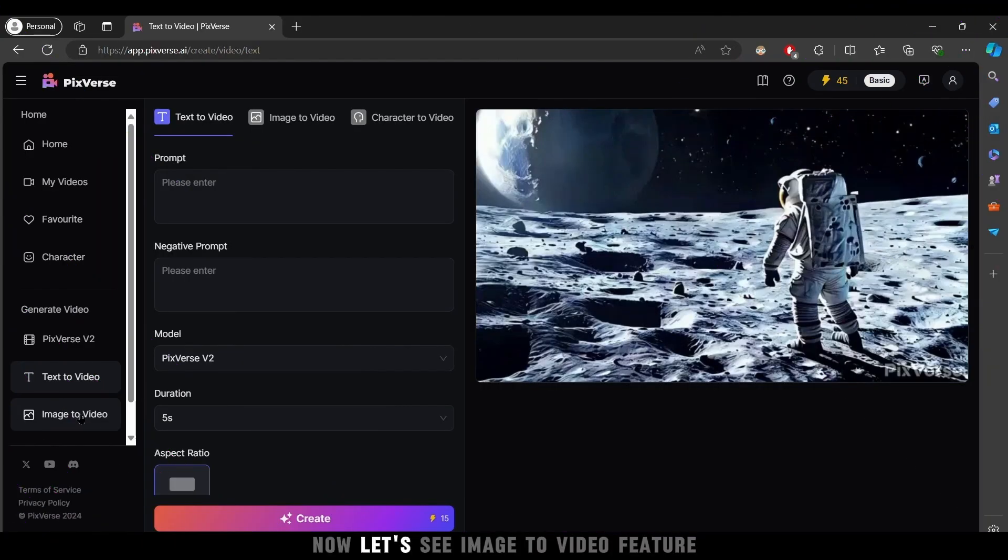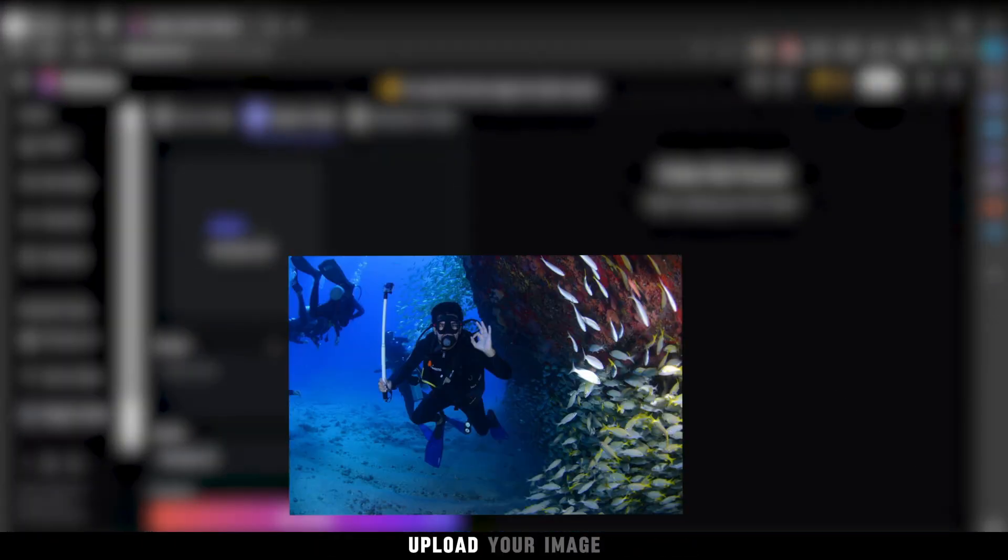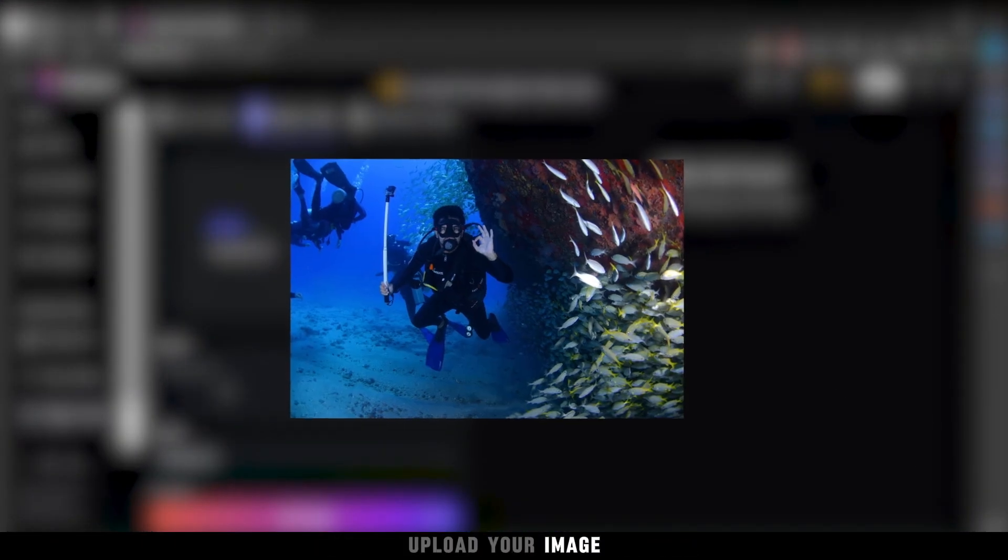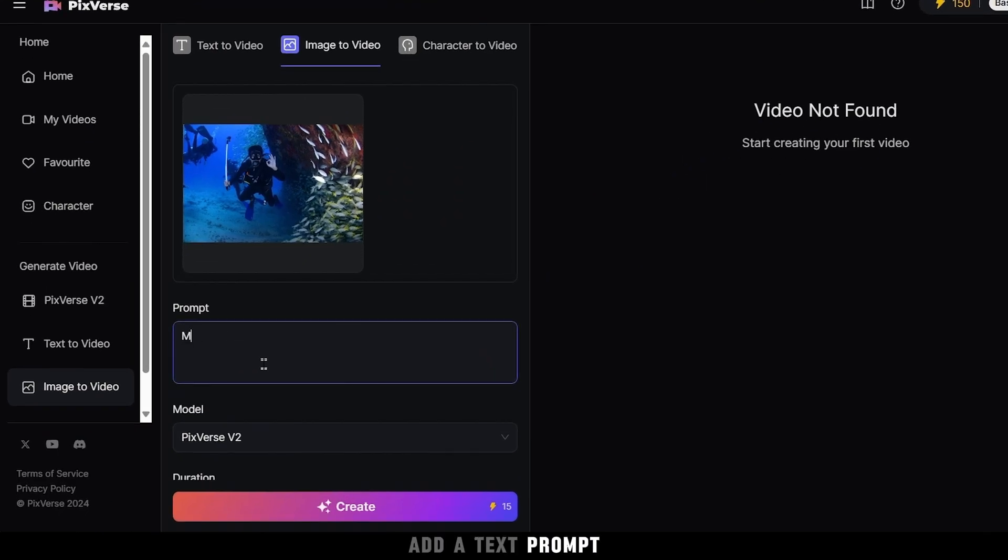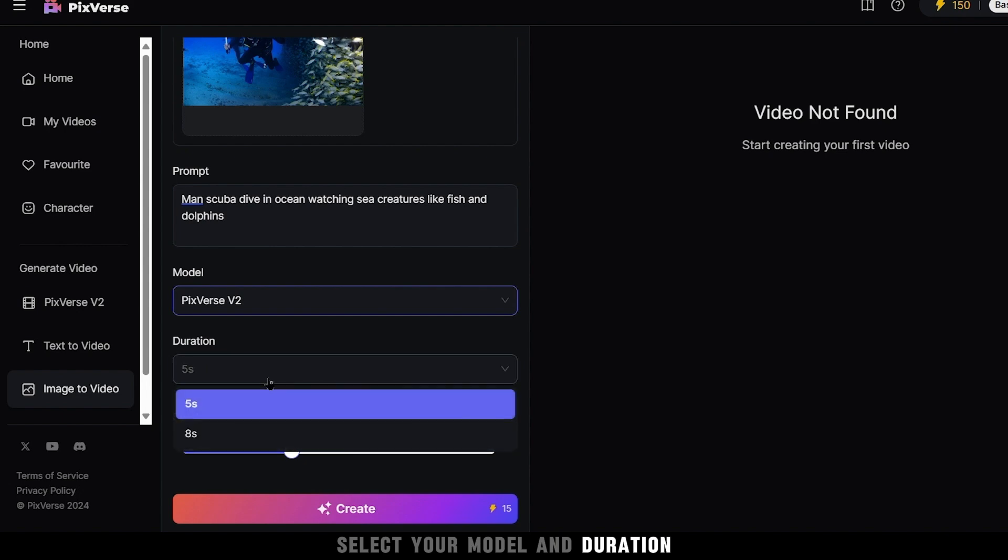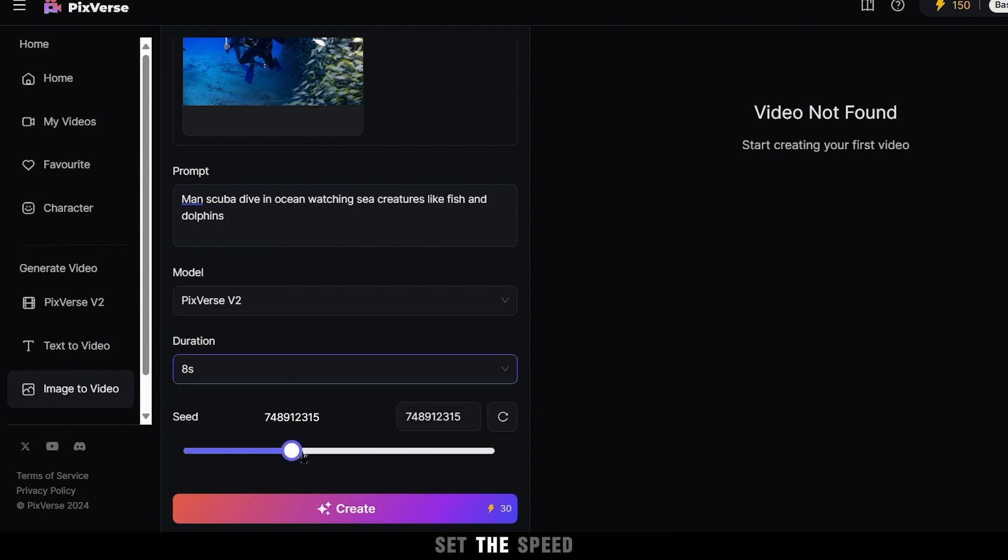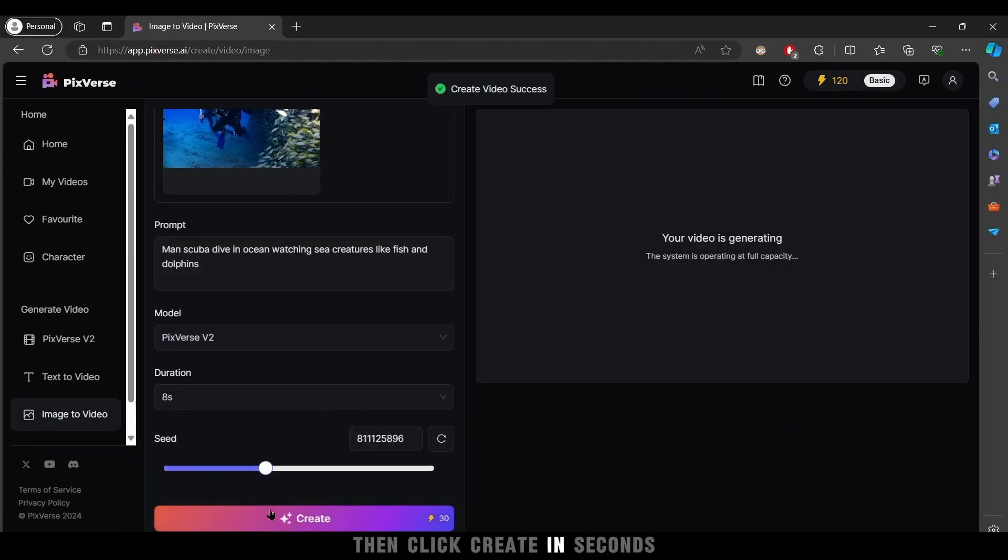Now, let's see image to video feature. Upload your image, add a text prompt, select your model and duration, set the speed, then click create.